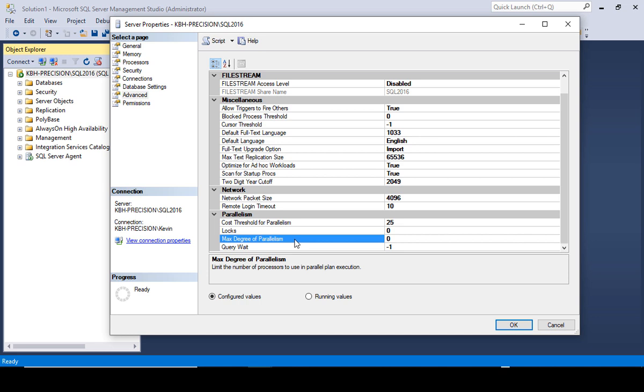If I wanted to change this to where it never uses more than half of my CPUs for any one query, I can set it to four. Now it may use the four on one side of the motherboard for one query and the four on the other side for a different query. There's other ways to set it to just never use the four on the right side. That's a whole different topic.